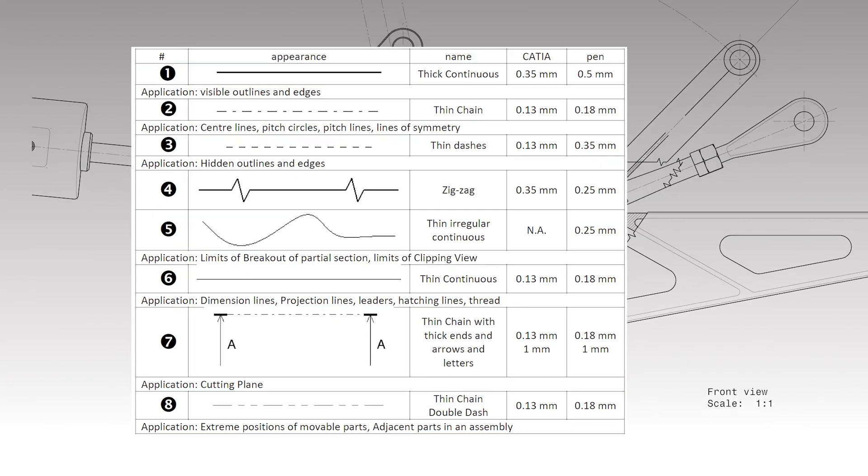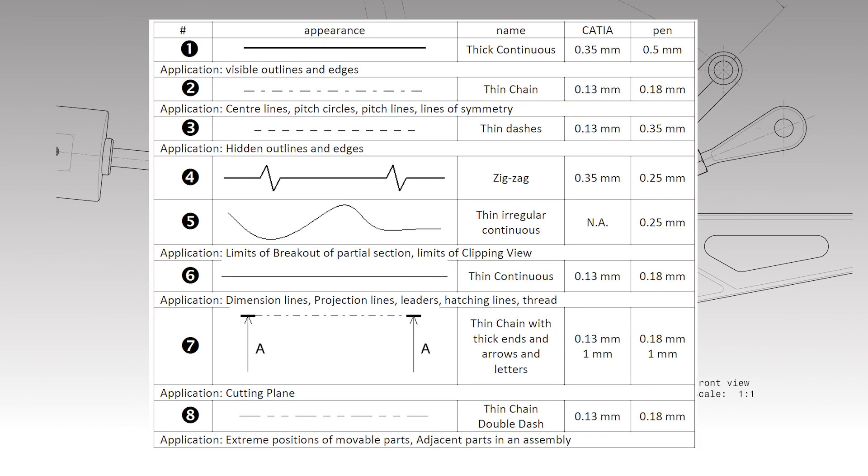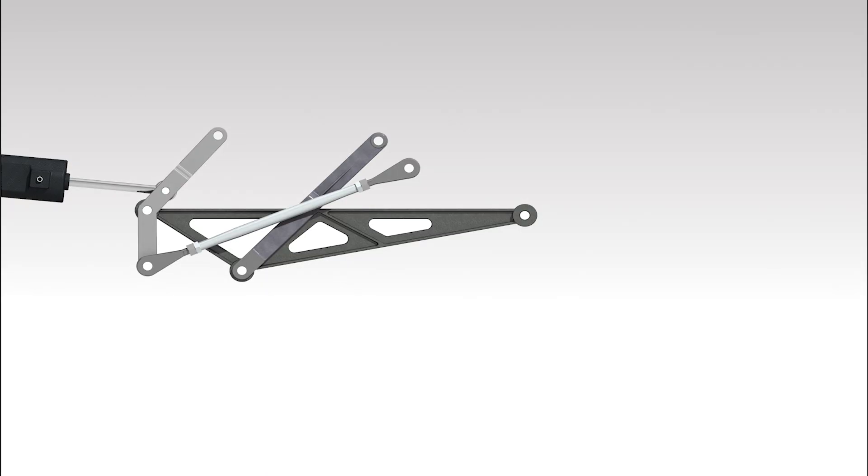Every engineering drawing is made using the set of line types described earlier. Now, let us analyze the example: a wing flap mechanism front view.